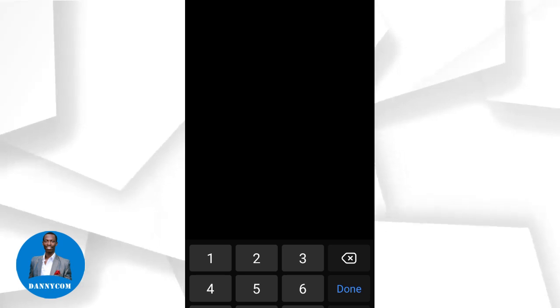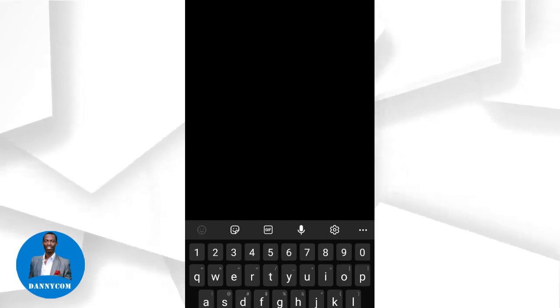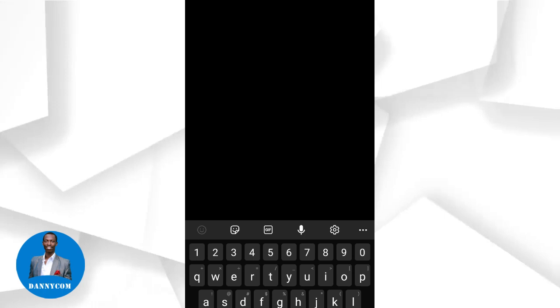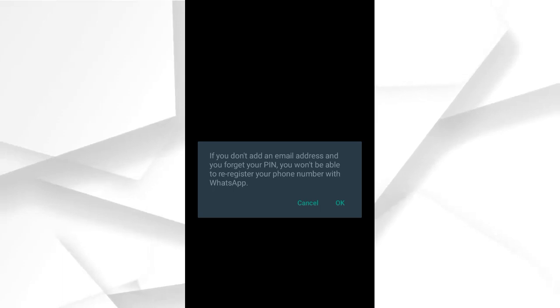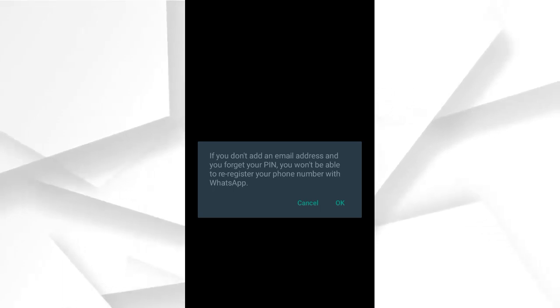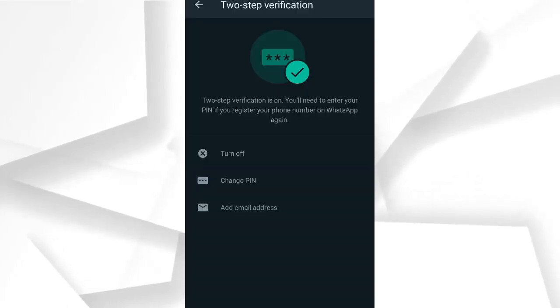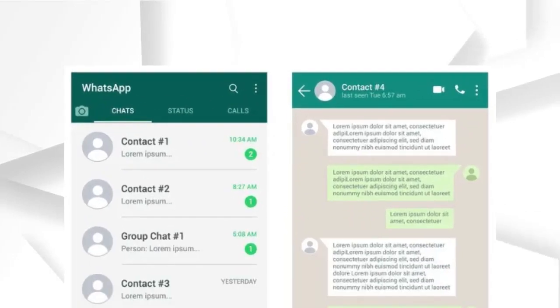After setting the PIN, you are supposed to add an email to make your account more secured. Once you finish, click OK and two-step verification is turned on. You will need to enter your PIN if you register your phone number on WhatsApp again. Your account is now secured, and from time to time WhatsApp can even ask you to confirm that you are the right owner of the account.